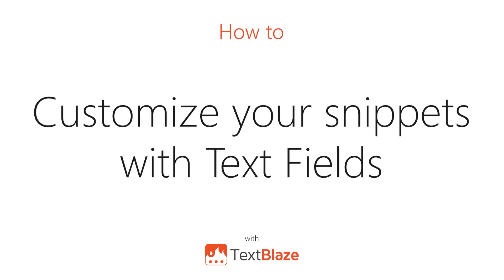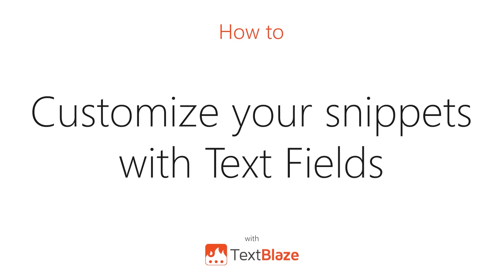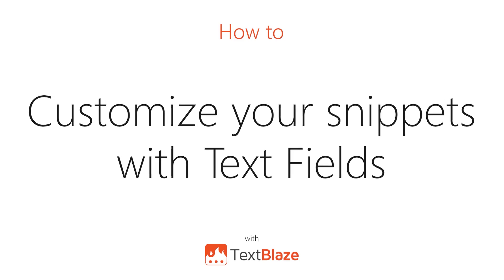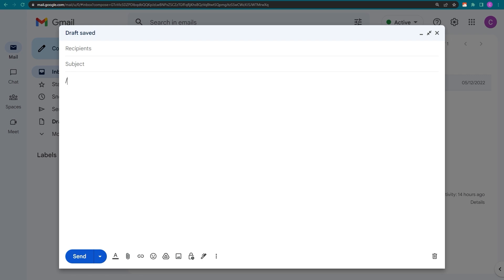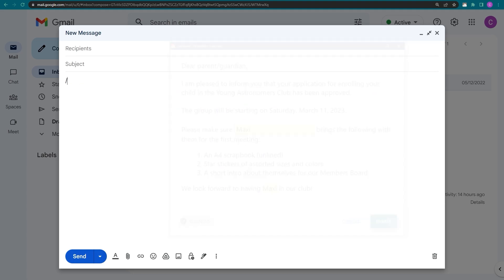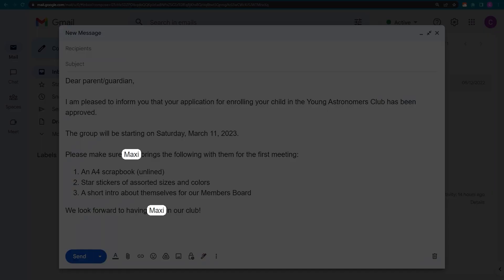In this video, I'll be showing you how to customize your snippets with text fields. Here's a simple example of how I can make my messages feel more personal by filling in someone's name.